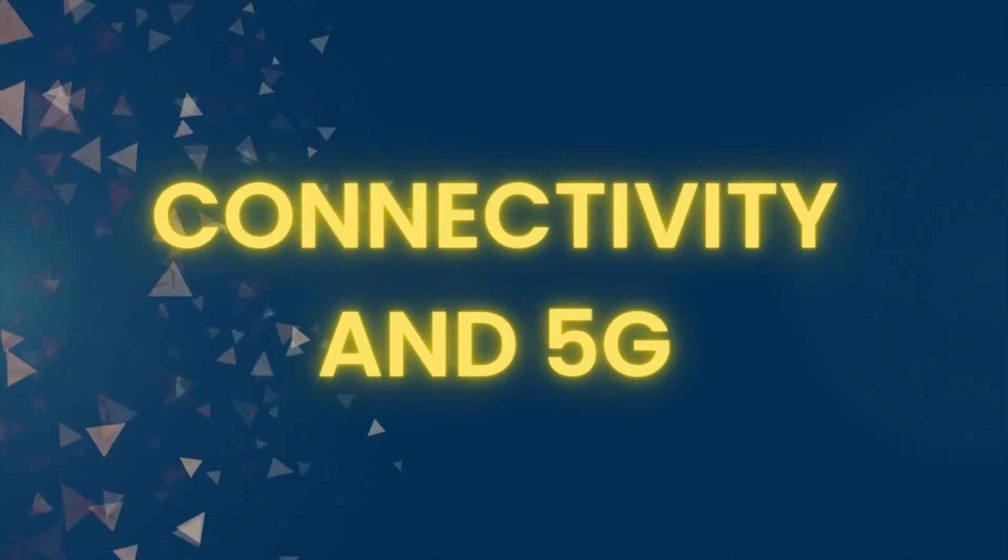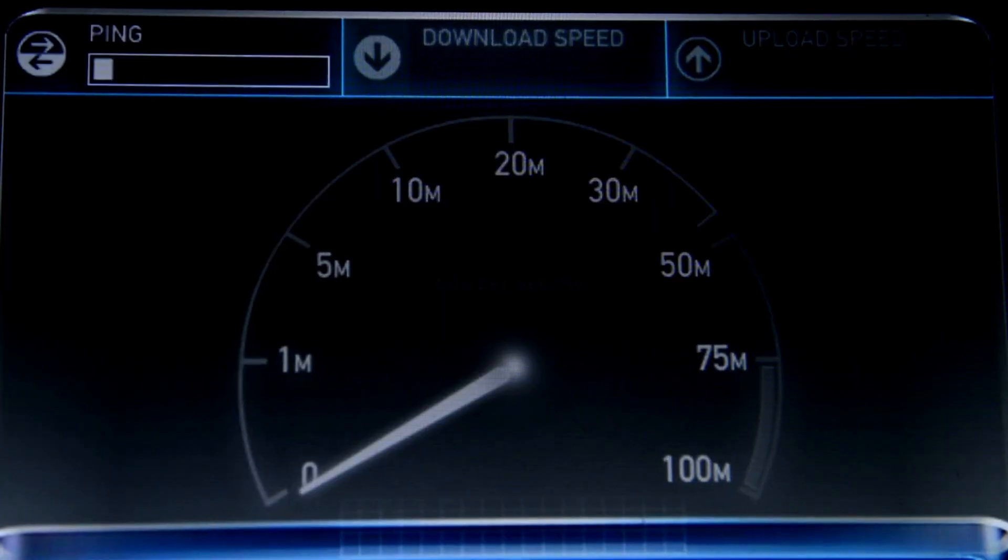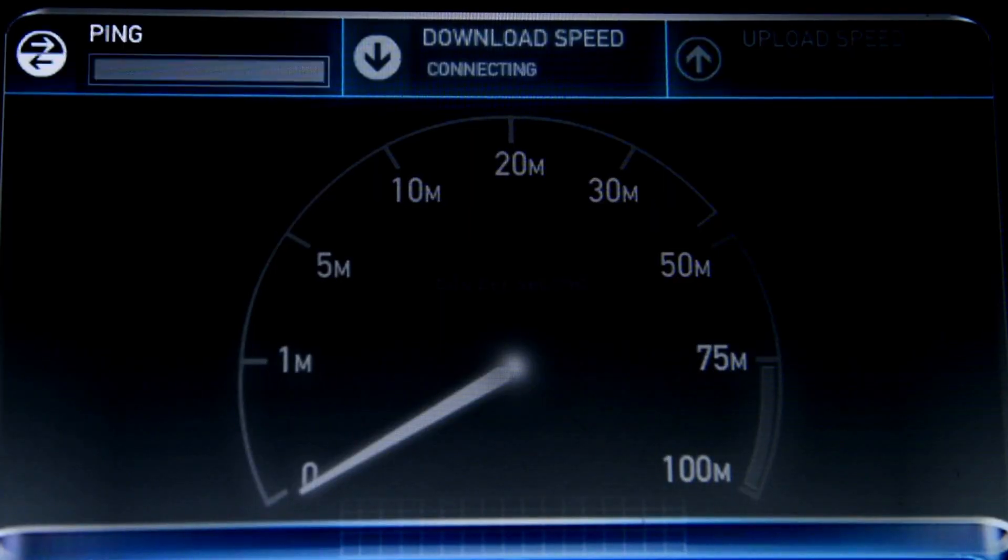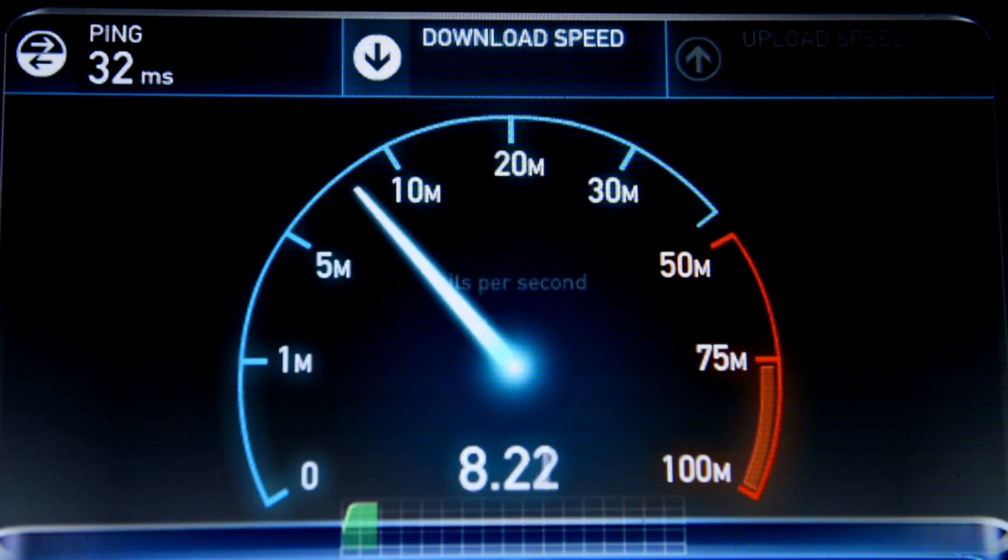Connectivity and 5G. And then, there's connectivity. From 2G to 3G to 4G, and now the exciting realm of 5G technology. Faster data speeds mean quicker downloads and seamless streaming experiences.